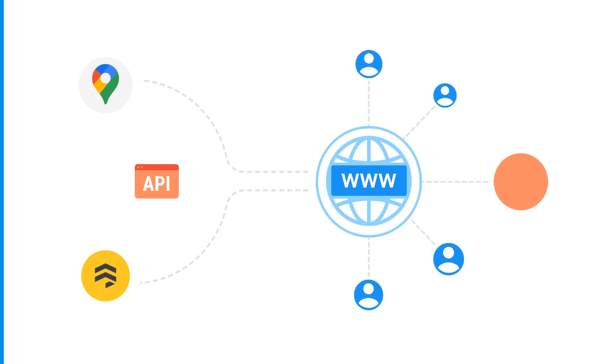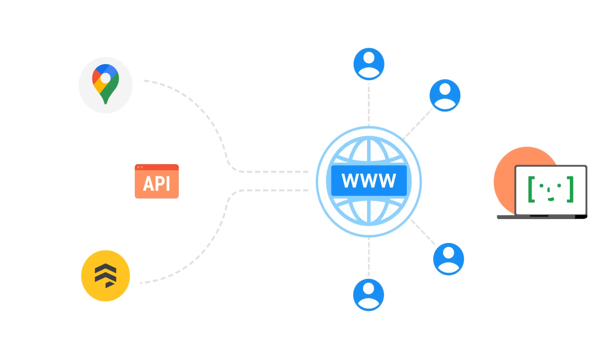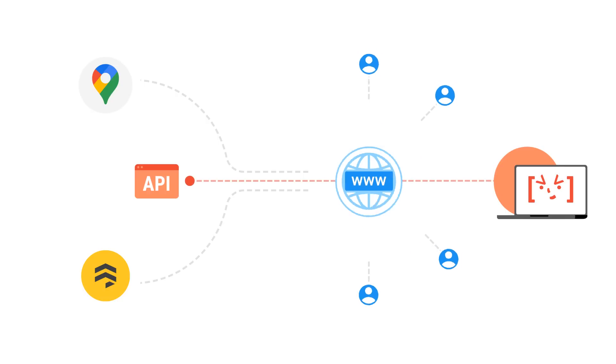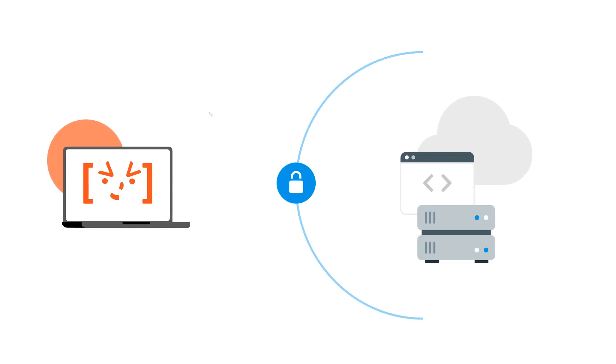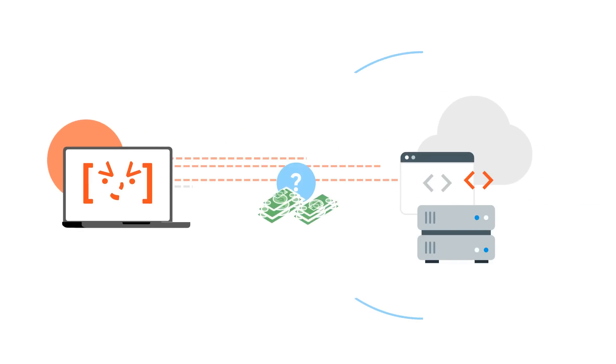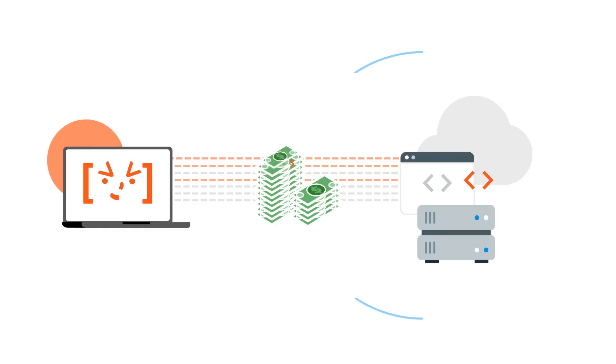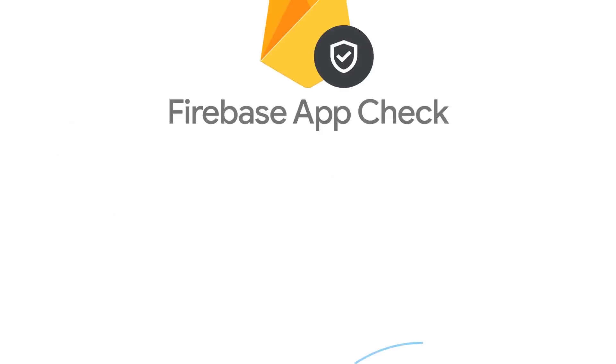But that means it's also possible for someone who's not using your app to try to make requests to those backends. How can we prevent people who are not using your legitimate app from accessing your backend services? After all, usage costs money, and no one wants to pay for illegitimate usage.